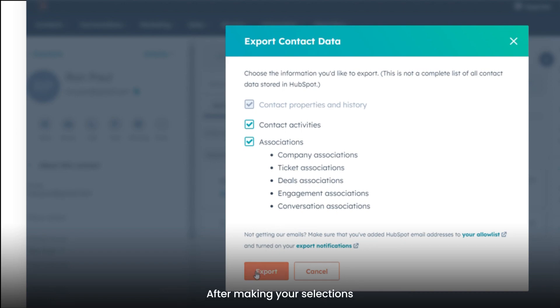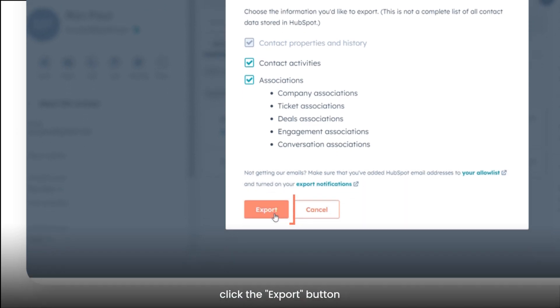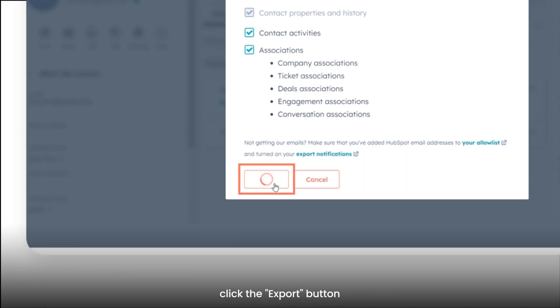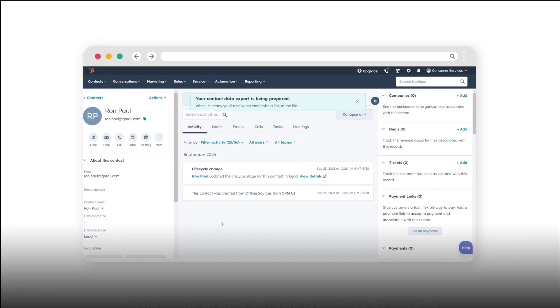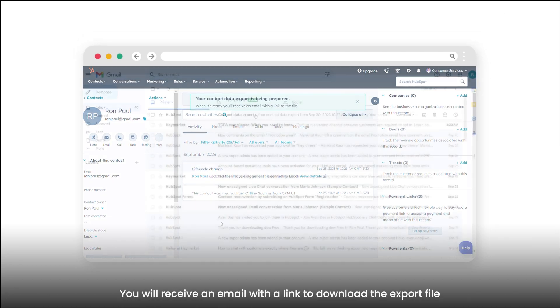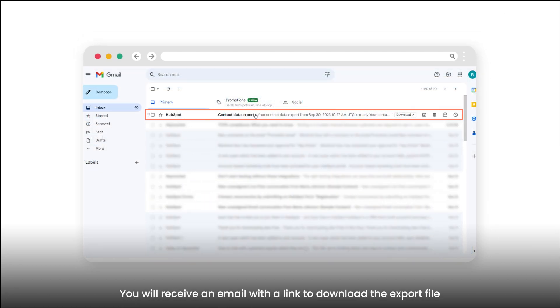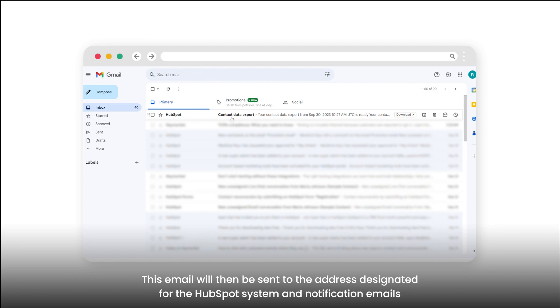After making your selections, click the Export button. You will receive an email with a link to download the export file. This email will be sent to the address designated for HubSpot system and notification emails.